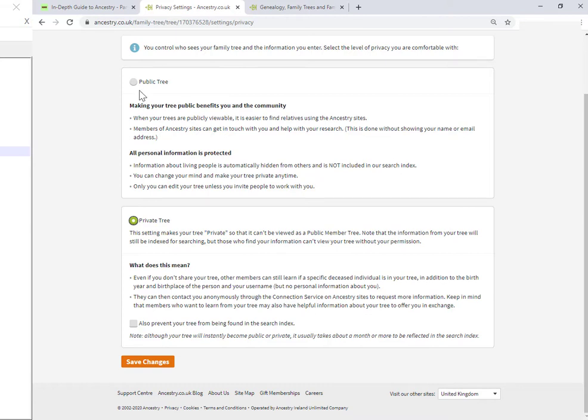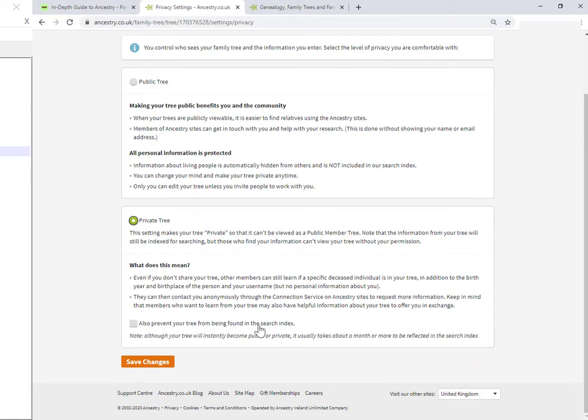But notice this checkbox is not preselected. By default, your tree is public. If you set it to being private as you save the tree, this checkbox is not selected. So the tree is still going to be found in the search index.